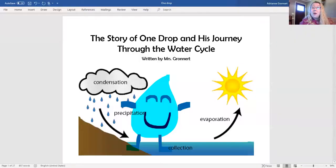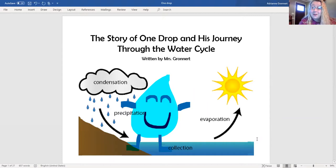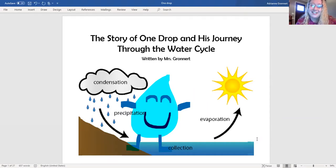Hi everyone, it's me Mrs. Gronert and today we're going to read the story of One Drop and his journey through the water cycle, written by me Mrs. Gronert.